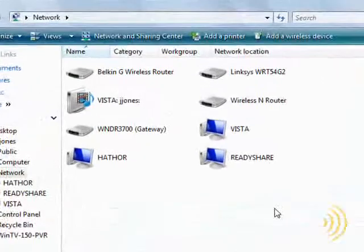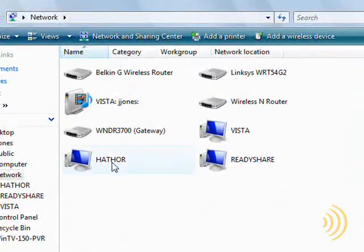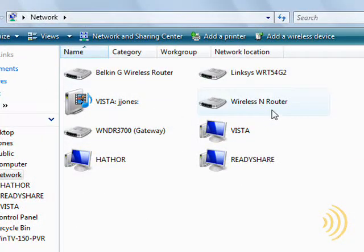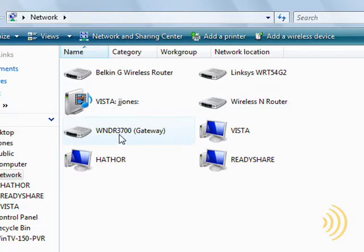Okay, now as we can see, we have just a few computers on here and multiple wireless routers. The wireless router that we're concerned about right now is this Linksys here.